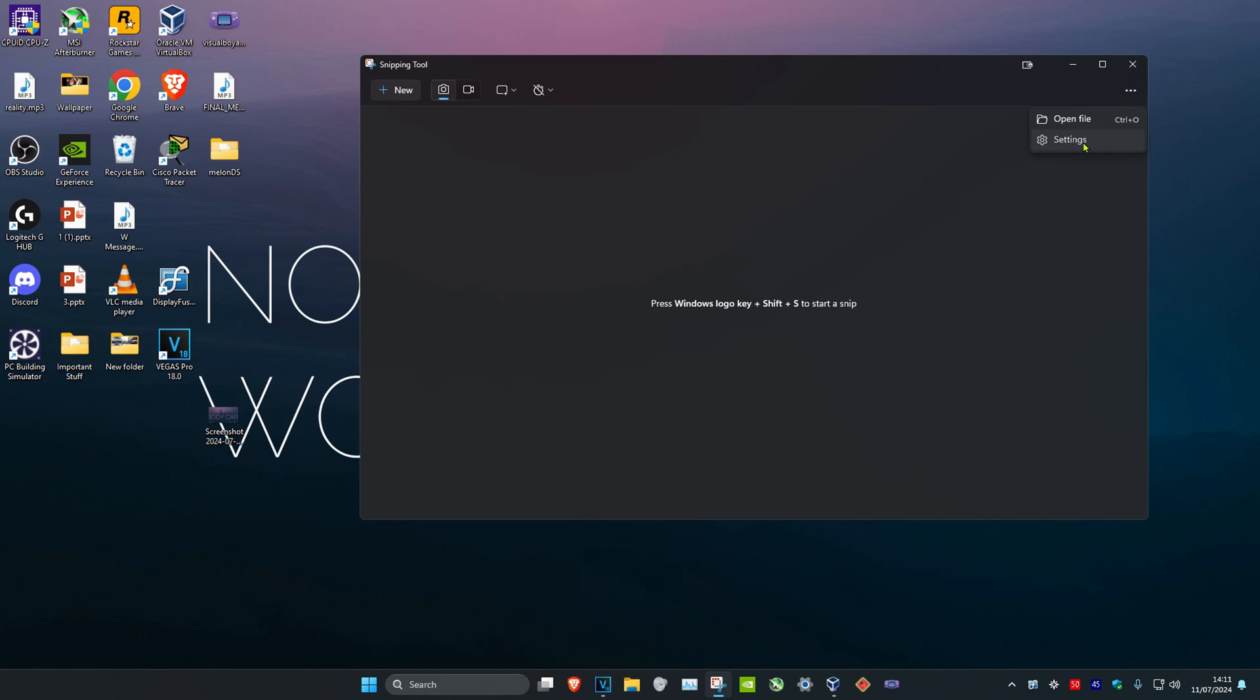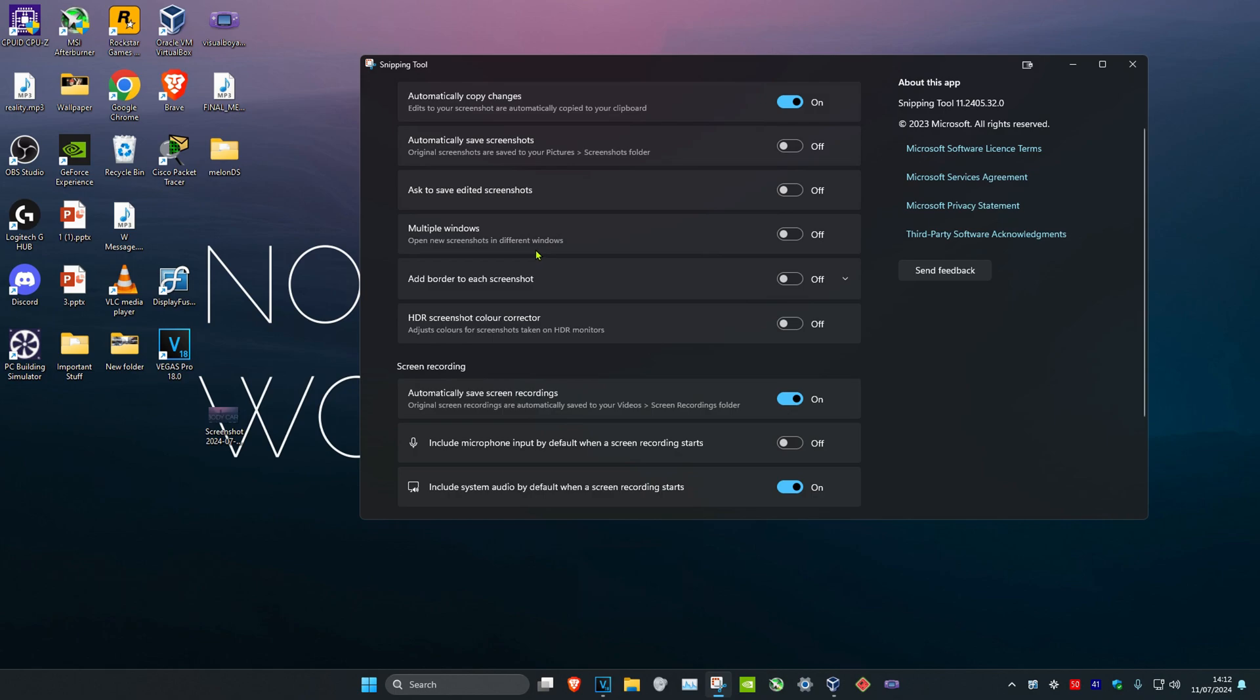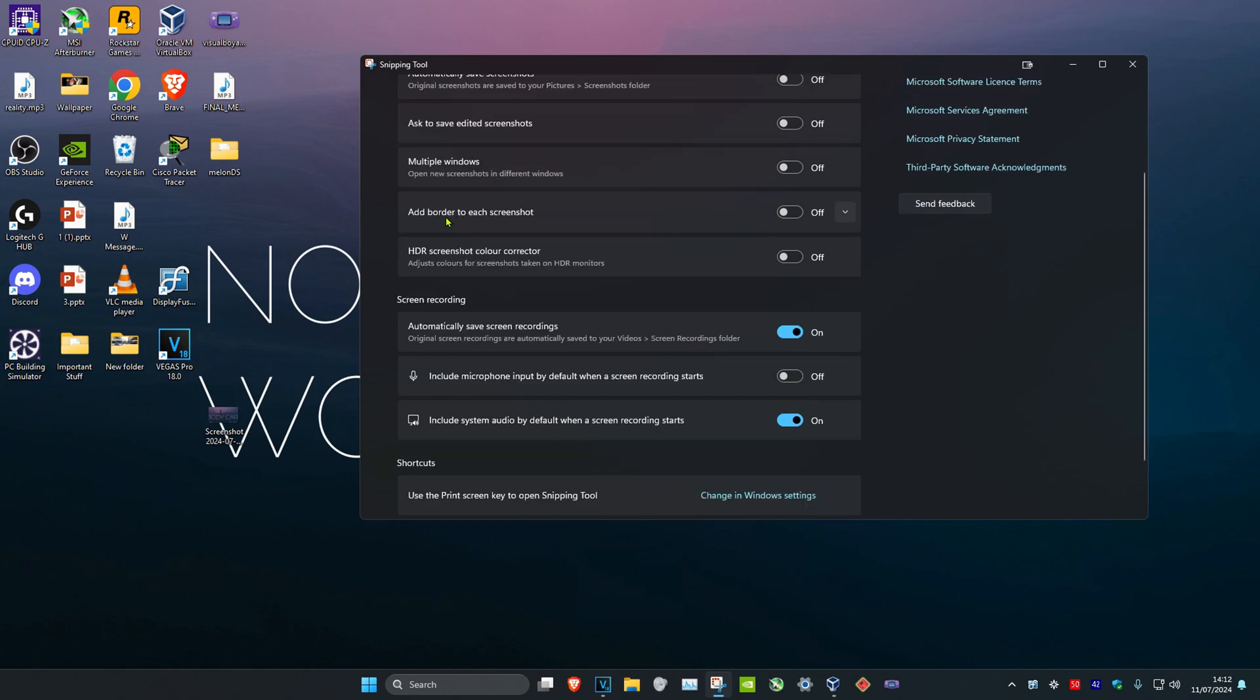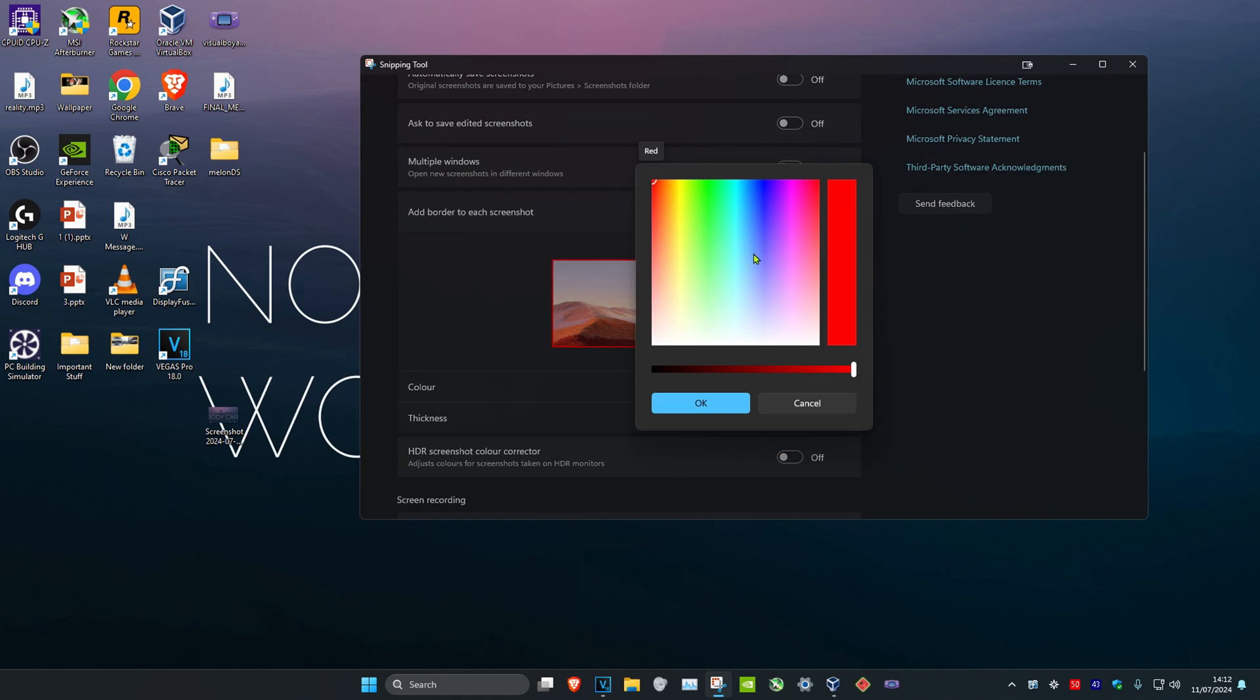You could also click on the three dots and then click on Settings. Now I have some options here where you can automatically save your screenshots to your screenshots folder. For me, this was actually quite annoying because I take a lot of screenshots and my screenshot folder has thousands of screenshots in it, so I'll just turn this off. You could also open screenshots in different windows. You could also add a border to your screenshot and select the color right here.